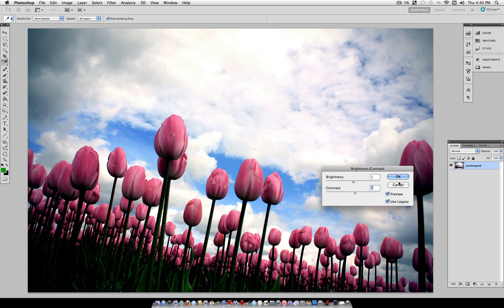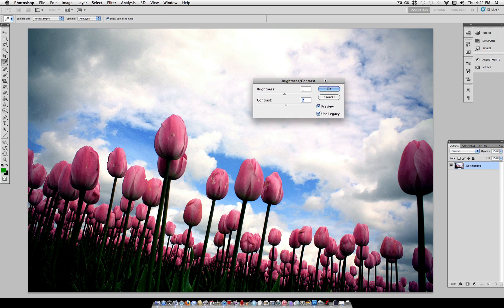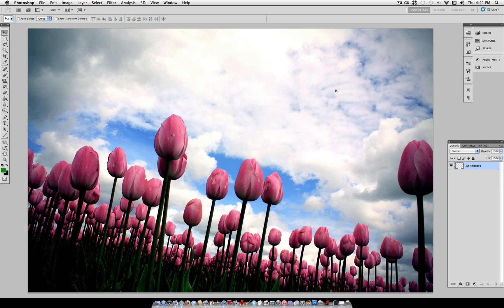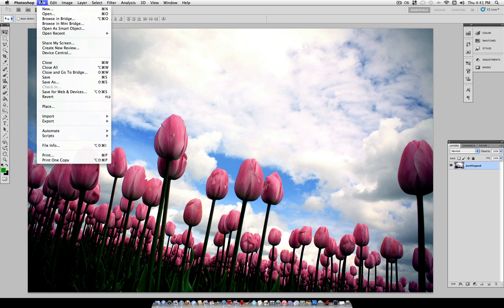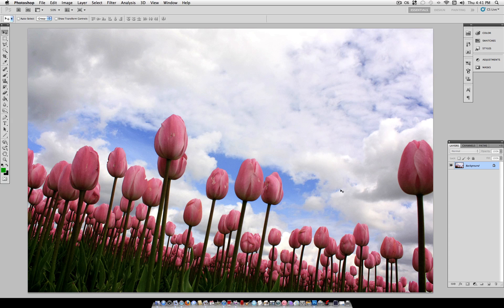Of course, you can also use Levels or Curves to do any of these adjustments, but for the sake of this video, I'm going to use these more simple tools. So if we look at our before picture here, File, Revert, and then look at our After...